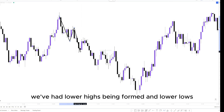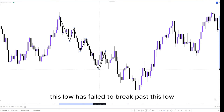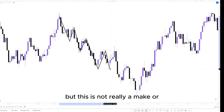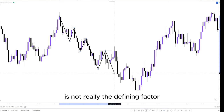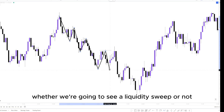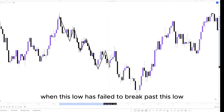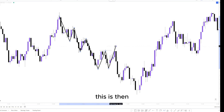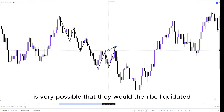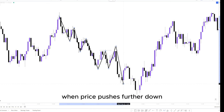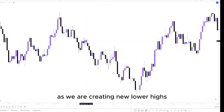On the real charts, we can see lower highs and lower lows being formed. This high caused this low; this low failed to break past the prior low — but this is not really the defining factor for whether we'll see a liquidity sweep. Essentially, when this low failed to break past the previous low and then we had this new high, this encourages a lot of traders to start looking for longs. Once those traders are looking for longs after we've taken this high, it's very possible they would then be liquidated when price pushes further down.